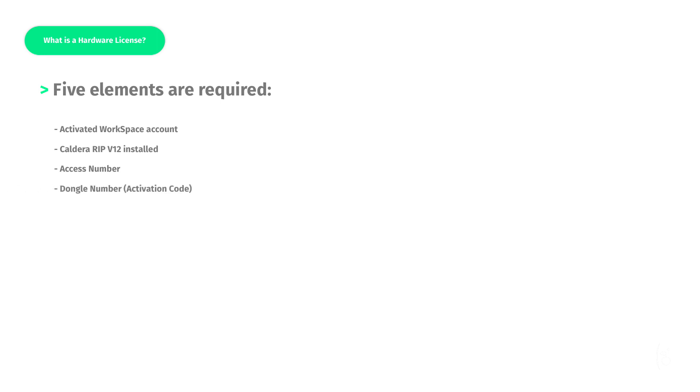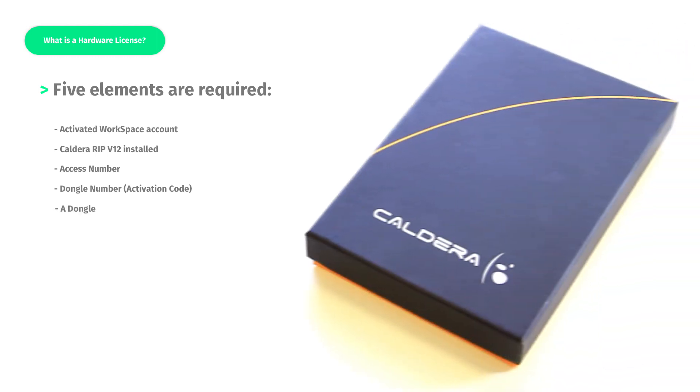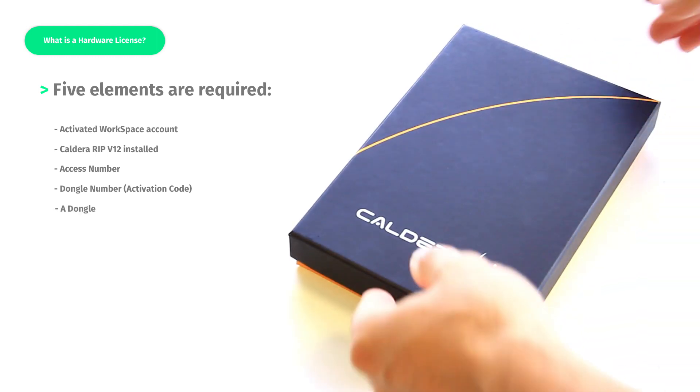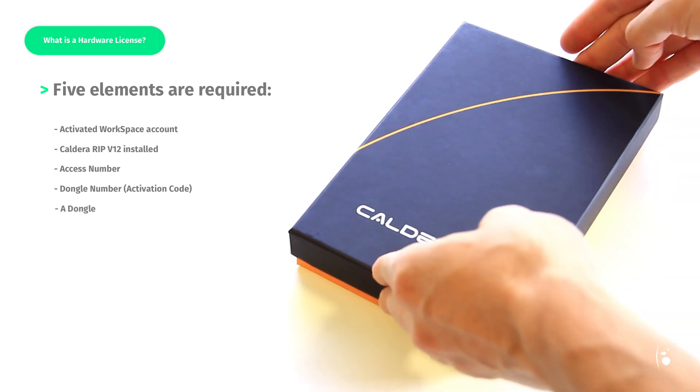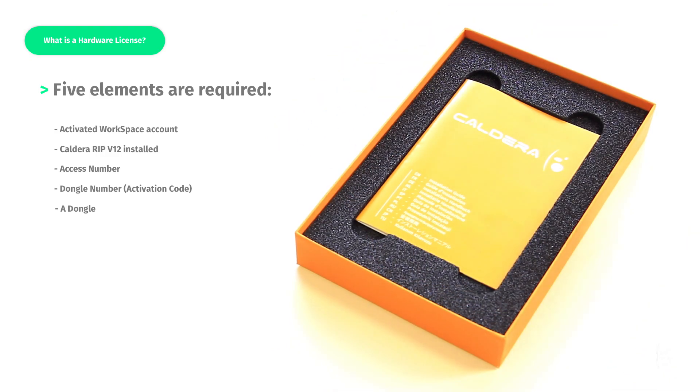A dongle number - this is a 10-digit code, for example 1234567892. A dongle - you will find your dongle inside the Caldera media pack.